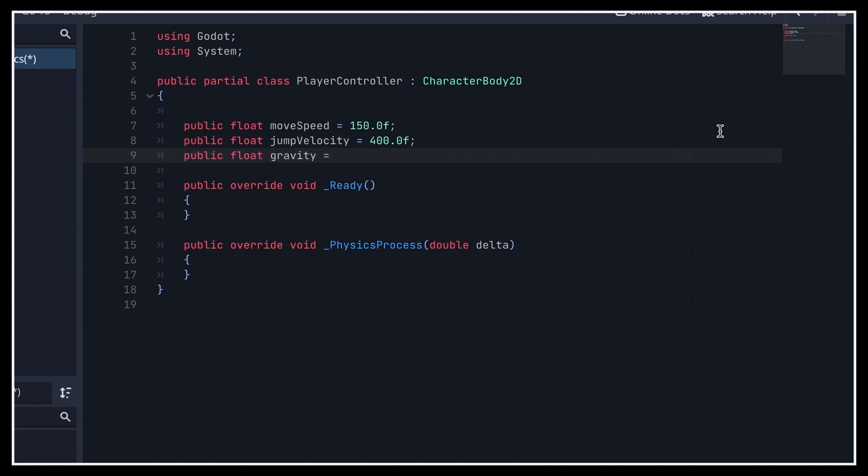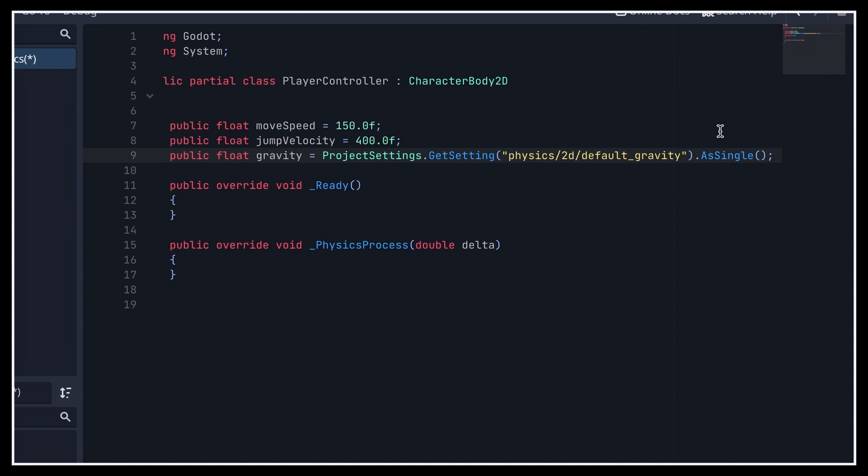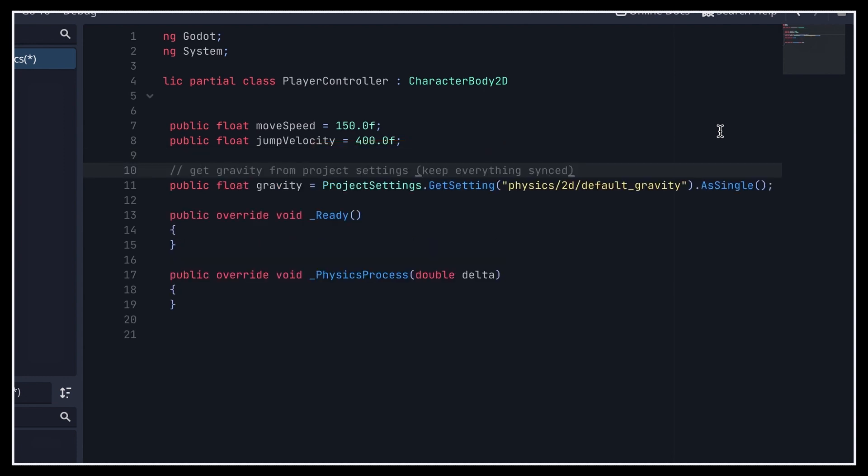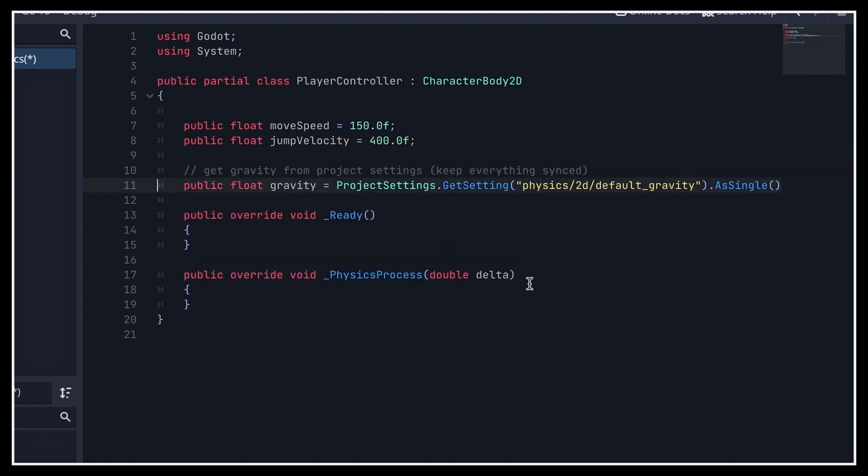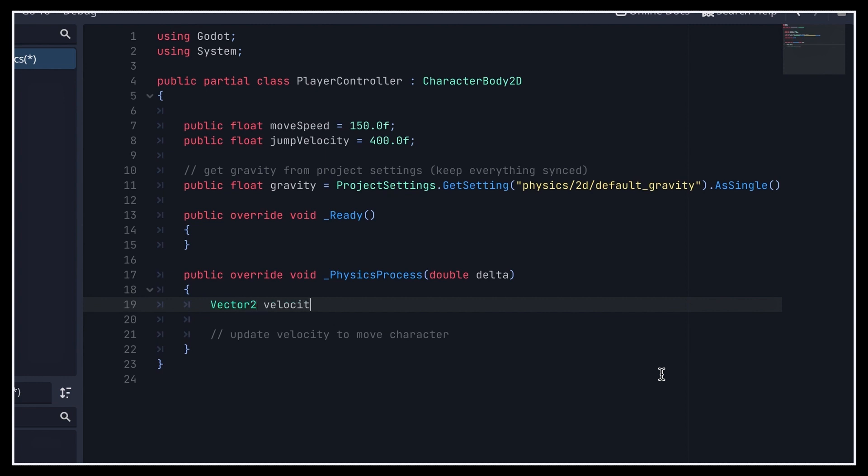Alright, now the idea is to use those variables in our PhysicsProcess function to have the character move as time goes by, either automatically because of gravity or to react to one of our key inputs. We'll compute all of this in a new Vector2D vector, and finally reassign it at the end of the function once it's been updated.